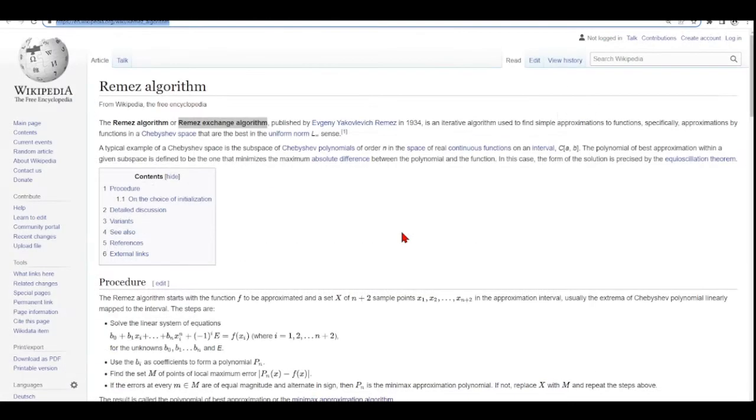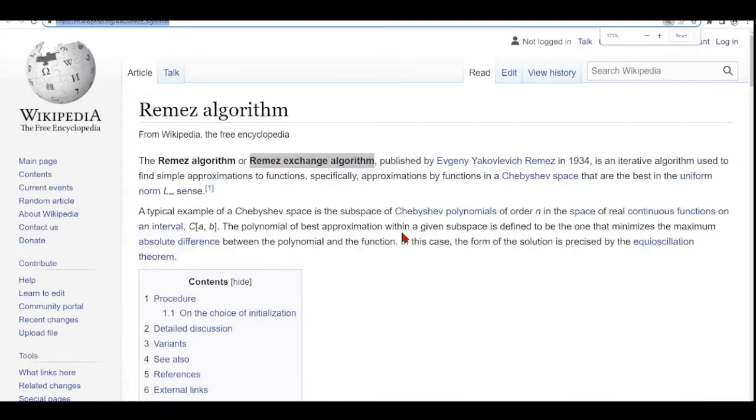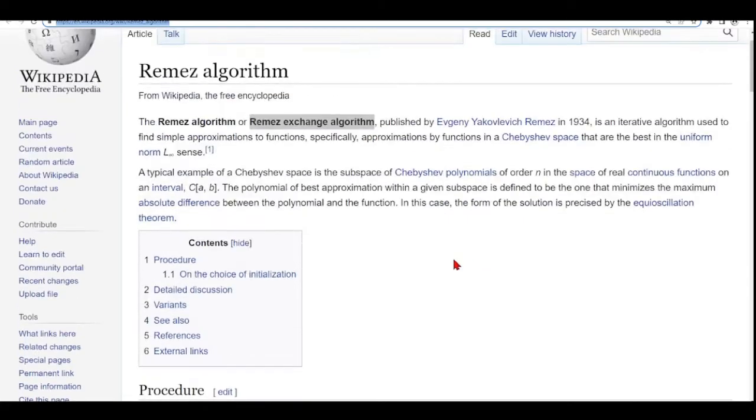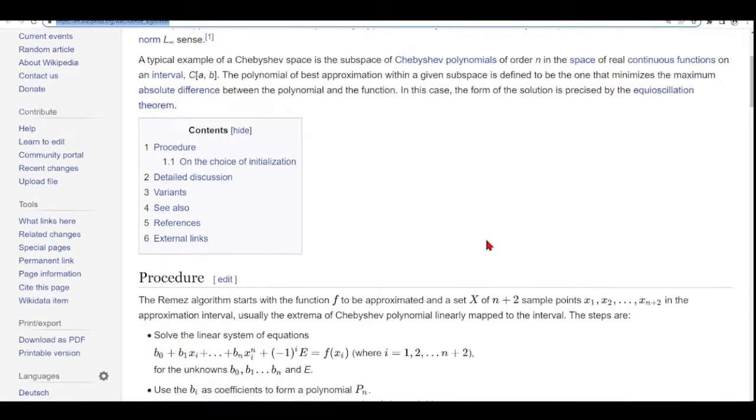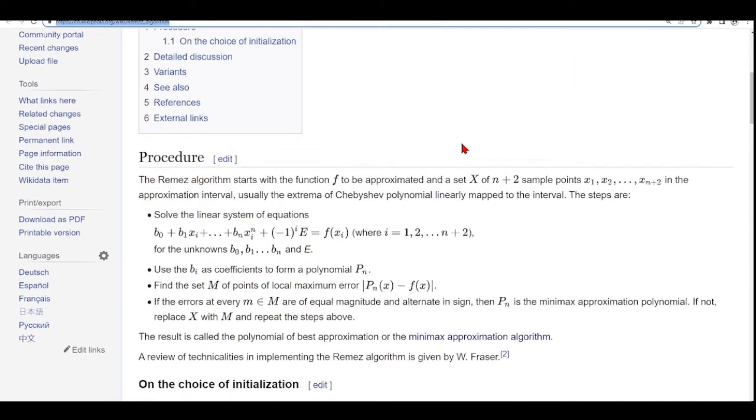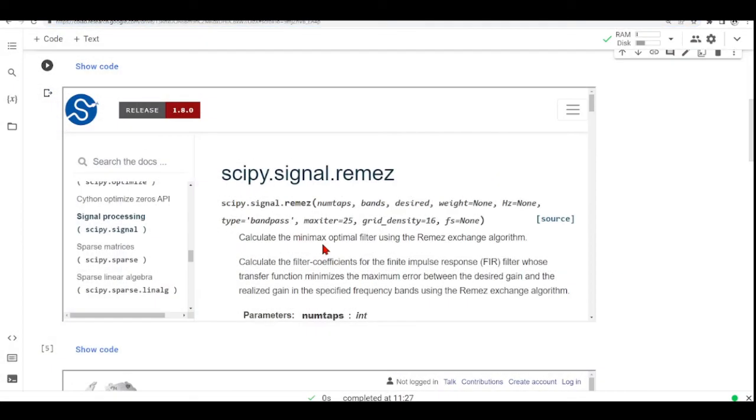The Remez exchange algorithm is from 1934. It is quite old already. It was developed and published by Evgeny Yakovlevich Remez. Here you find the procedure, how the algorithm works.